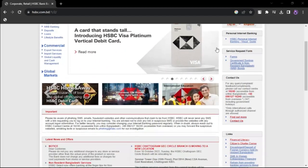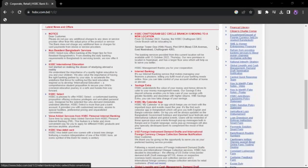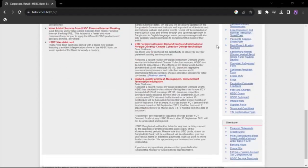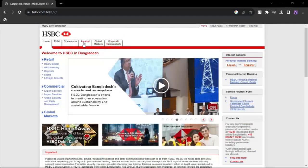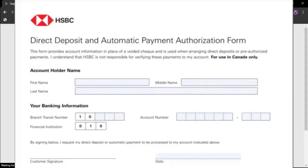To deposit a check in the HSBC app, first sign in to your HSBC account using your details. Once you are logged in, locate and select the Move Money option within the app.